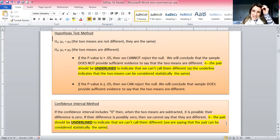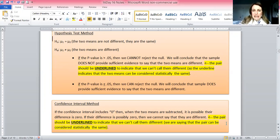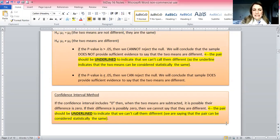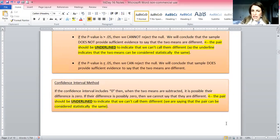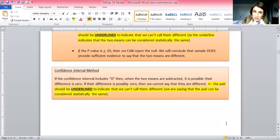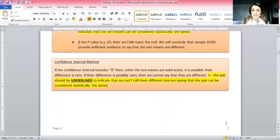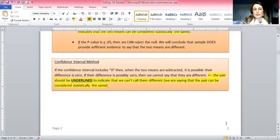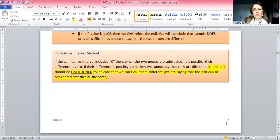If two means are statistically the same, we're going to underline them when we do the ranking of means. You may remember from Day 15 that we rank the means from smallest to largest based on sample means — this is where that comes in. When we take those ranked means, we underline two means that are statistically the same. This little Tukey test tells us what's the same and what is different using the p-value approach. We can also use a confidence interval method.